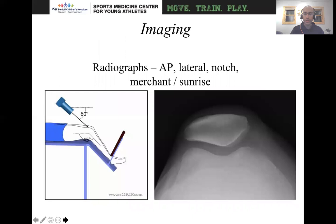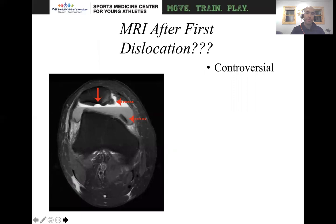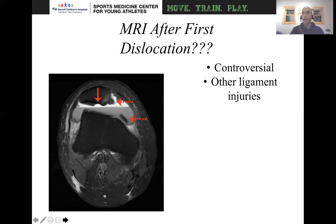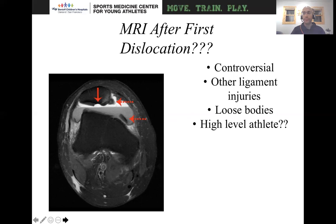For radiographs, you want to get an AP lateral notch, either a merchant or sunrise view. There's some controversy about getting an MRI after a first dislocation. Since a lot of my patients are active adolescents playing sports, I typically will get an MRI for a first-time traumatic patellar dislocator, particularly since I'm looking for large chondral loose bodies and other ligament injuries. A lot of times people say their patella subluxed or dislocated, but they actually have an ACL tear, MCL tear, or meniscus injury. Most importantly, you want to look for loose bodies, because that's what really drives treatment.